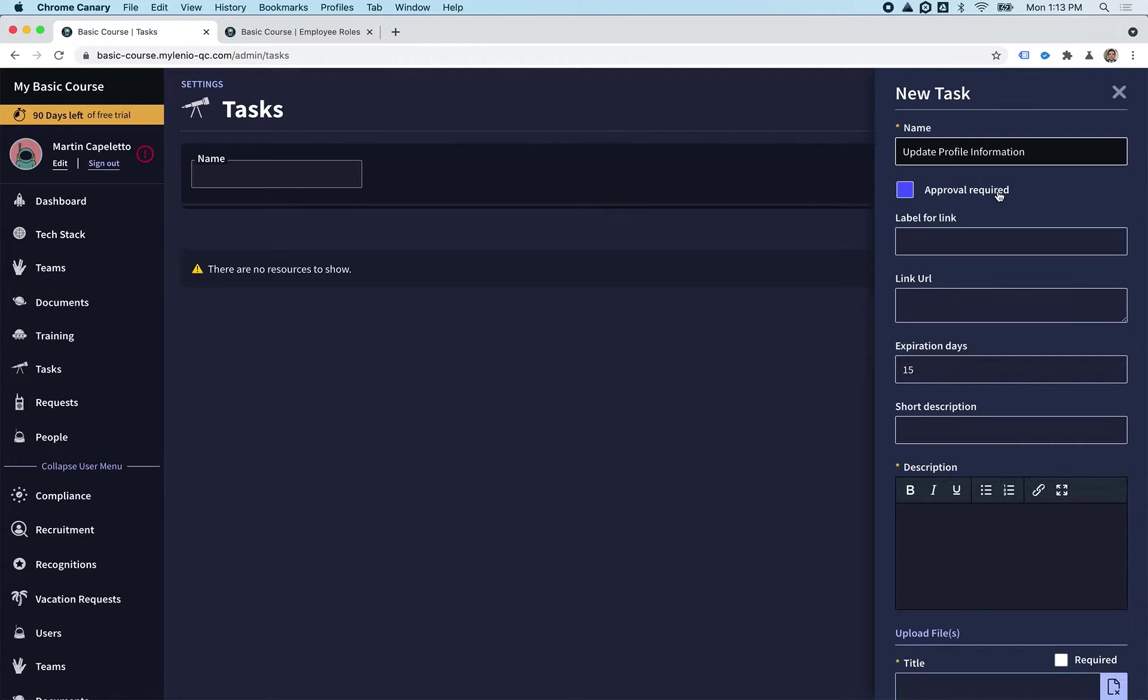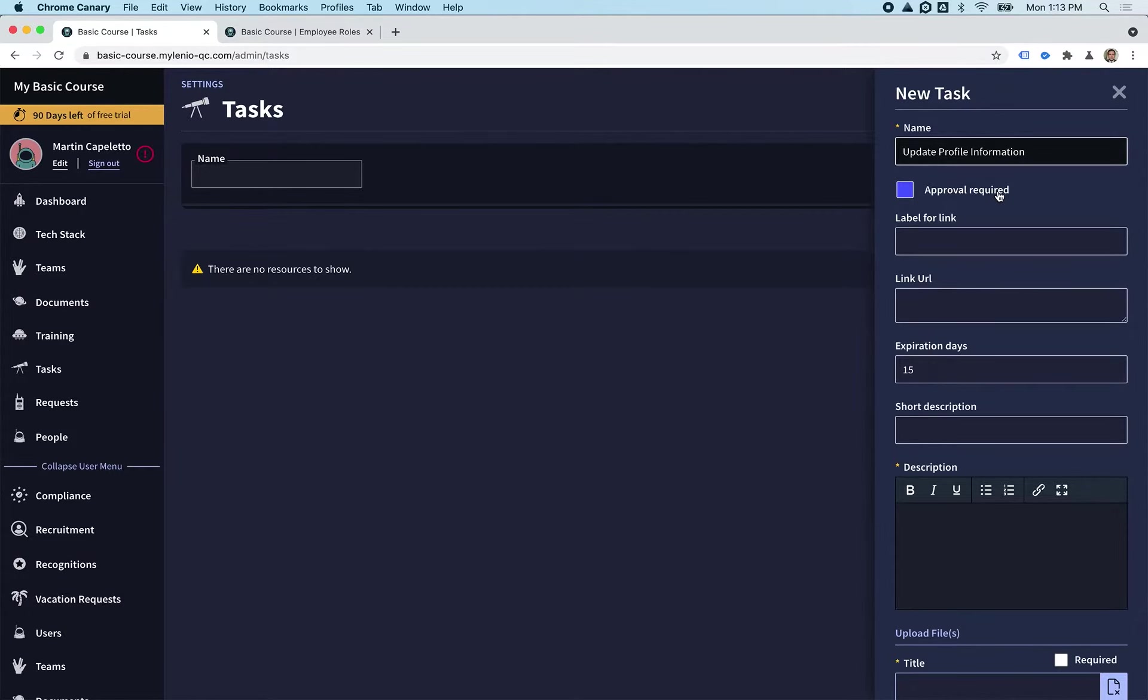We're not going to require approval for this now, but we're going to see in other videos how the approval flow works. You'll be able to configure one person to approve, or two or three, or the manager first then someone else.